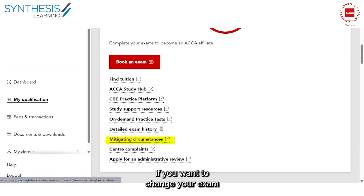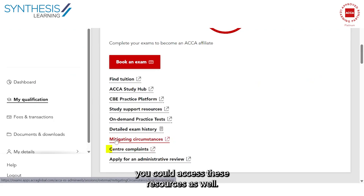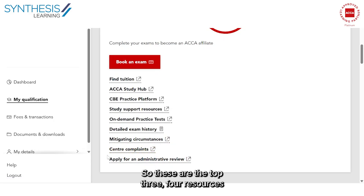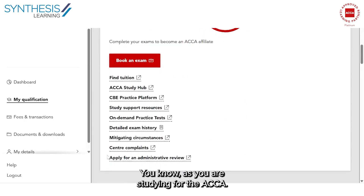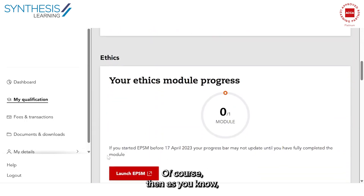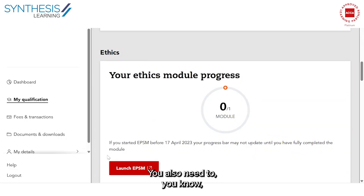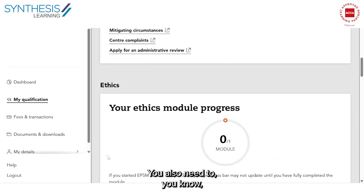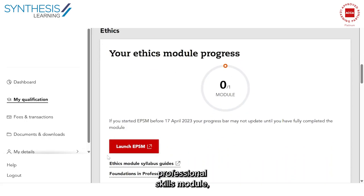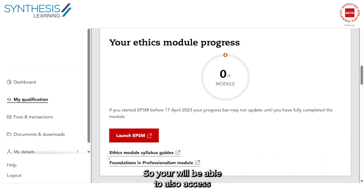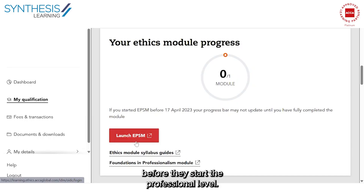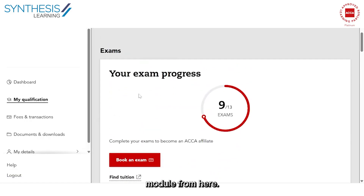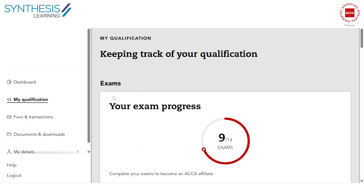There are also administrative features — for example, if you want to change your exam or if you have any complaints related to the exam, you can access those resources here. These are the top resources you should constantly keep in touch with while studying for the ACCA. As part of your membership, you also need to complete the online Ethics and Professional Skills Module, which is very important. You can access the module from here, and it's typically advised to complete it before starting the professional level.